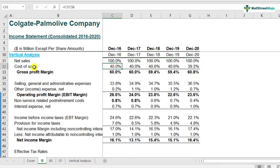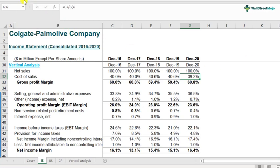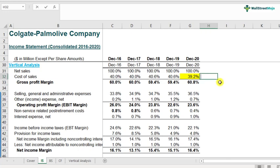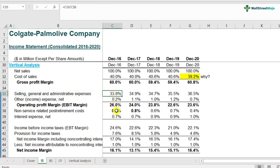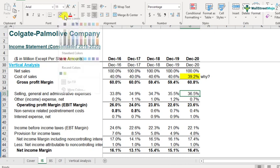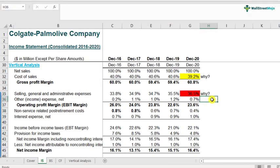For example, cost of sales was 40% in 2016 but has reduced to 39.2% in 2020 — that sounds interesting and encouraging. You'll probably have to find the reasons why in the 10-K reports or annual reports. In vertical analysis, you will not find the exact answers to your questions — you will find the right questions. Cost of sales has reduced; the question is why. Likewise, SG&A was 33.8% in 2016 but in the most recent filings it is 36.5%. Why is that so? That's the whole idea of vertical analysis — to understand the company better.